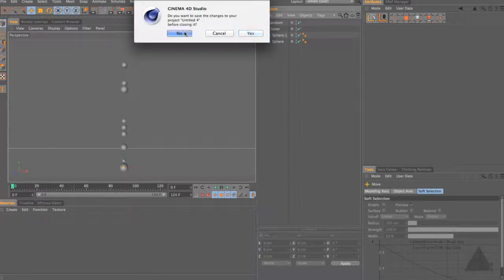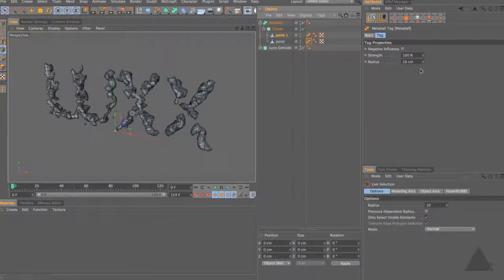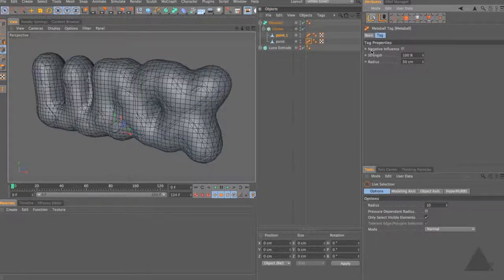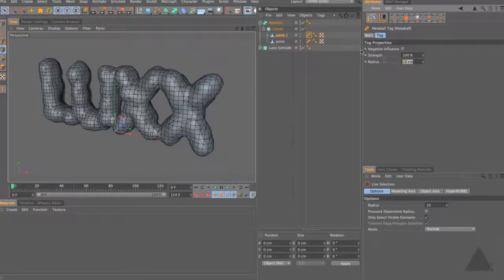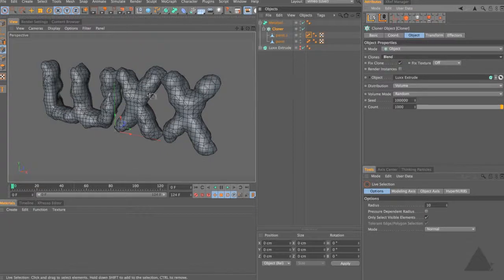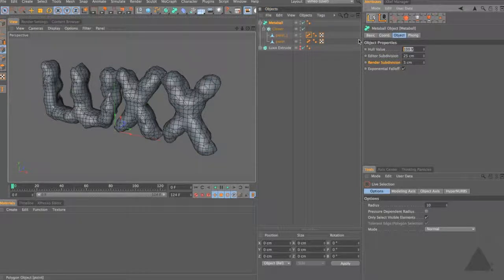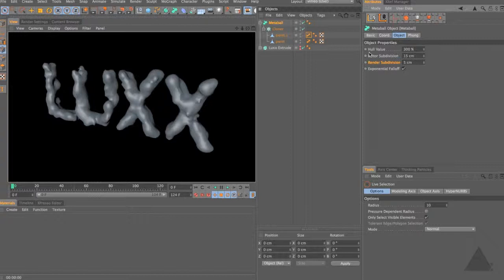Let's close that down without saving. Take this point and duplicate it to create another one. I'll select the MetaBall tag and set the radius on this one to 50, and then set one to 5 and the other to 30. Coming to our cloner object and setting it to Blend, it will blend between those two different radius values. Grabbing our MetaBall, let's set the hull value to about 300 and editor subdivision down to 15. Rendering now, you can see we're getting some larger parts on our MetaBall and some smaller parts.